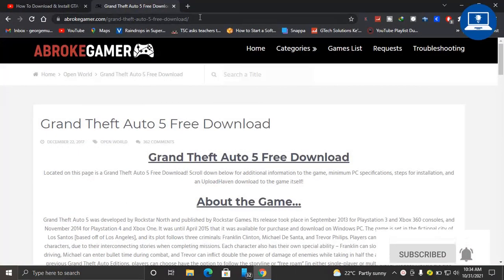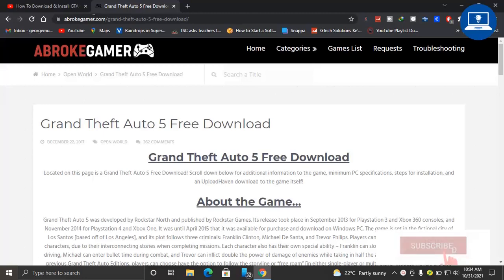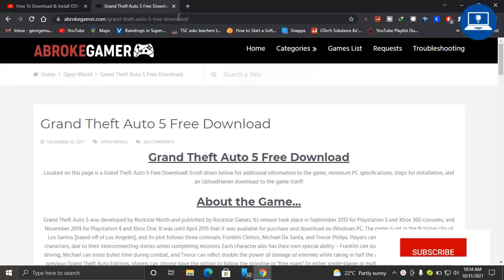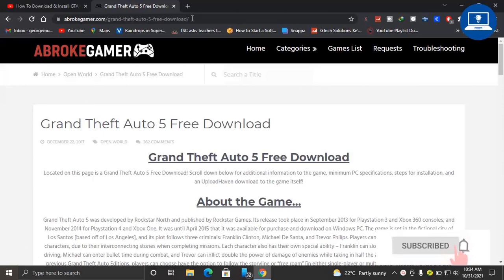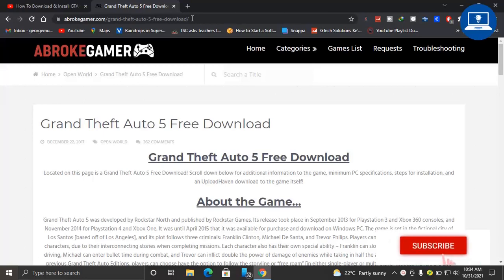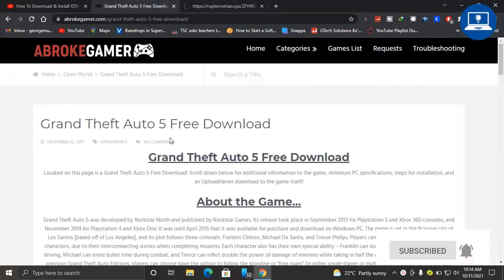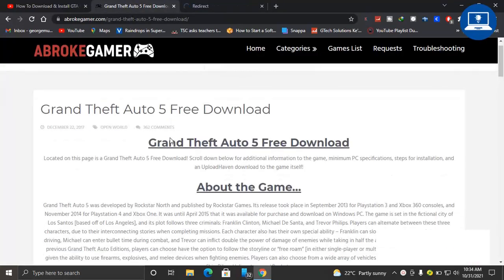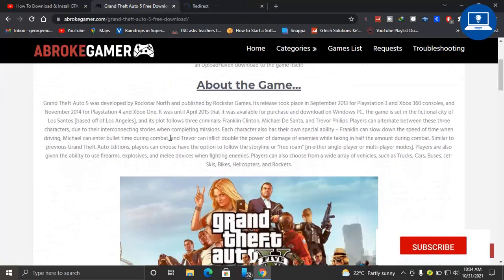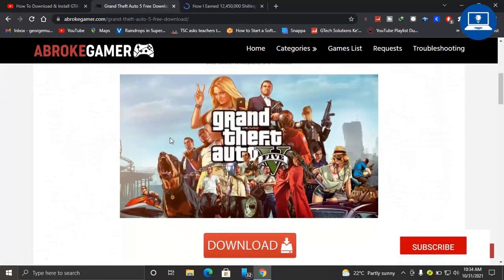And visit this website which is abrokegamer.com/grand-theft-auto-5-free-download. So I'll leave the link of this website in the description down below so make sure you check it out so that you can be able to visit this website. After you reach this website, scroll down all the way.